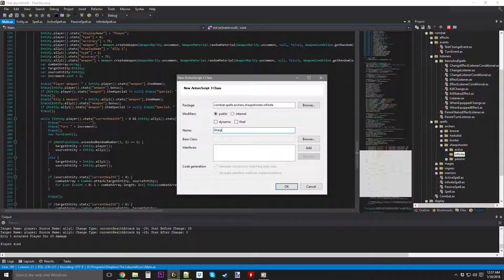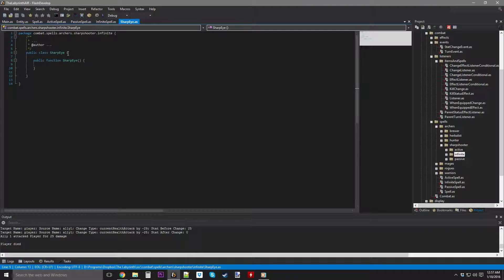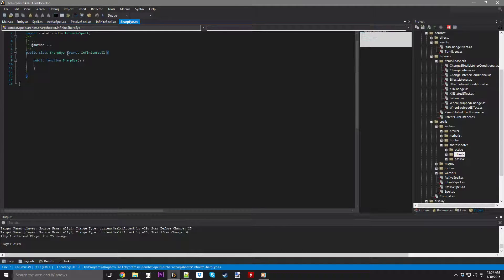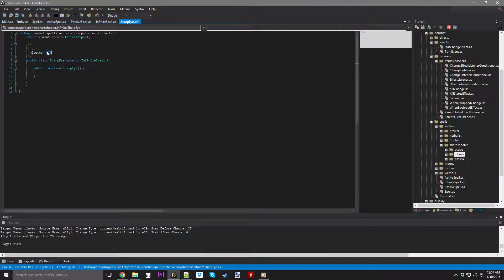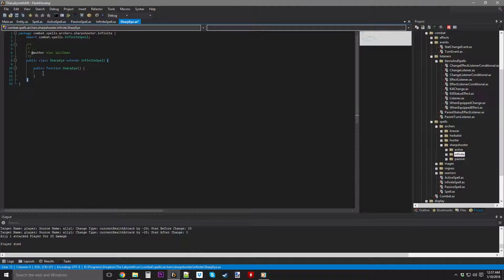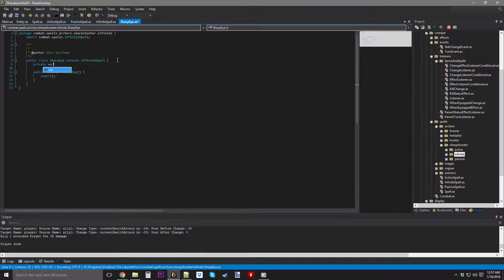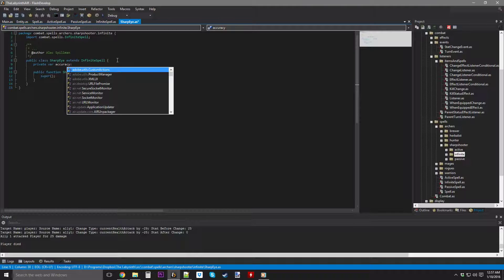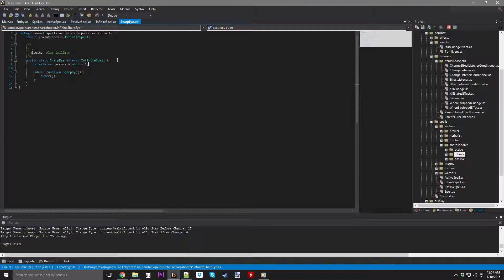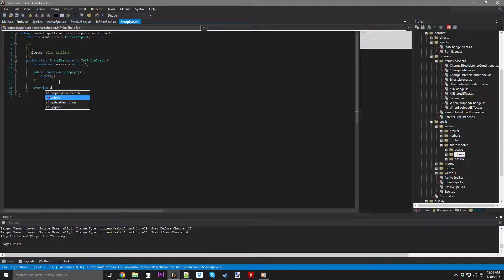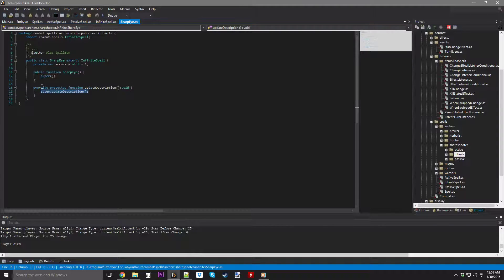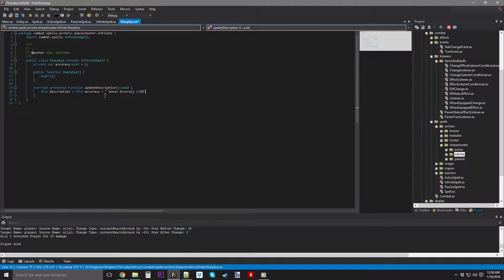We're going to go ahead and do the first one, which is Sharp Eye, and this extends, not estends, extends. You gotta emphasize the ks. Good, nope, no spaces, there we go. Okay, so I don't need anything in the super. So, what we're going to do is, we're going to do a private var accuracy, it's going to be a uint equal to 1, an override update description, this.description equals this.accuracy plus bonus accuracy plus 1%, oops, plus 1% per level.